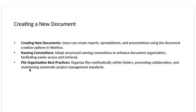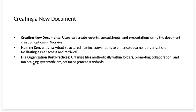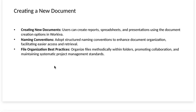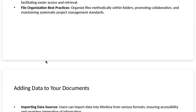File organization best practices. Organize files methodically within folders promoting collaboration and maintaining systematic project management standards.